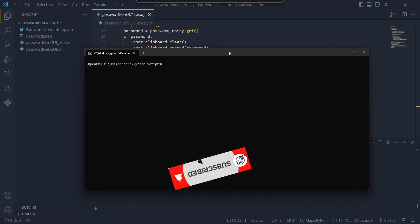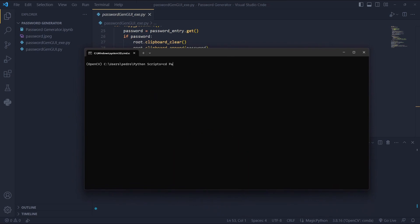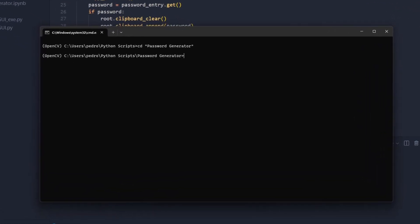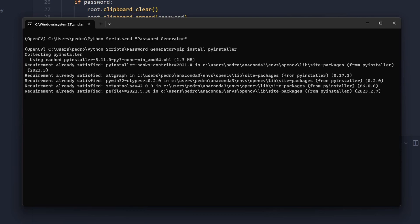You can open the command line in your project and make sure that you have a Python environment. Now the first thing we should do is to install the pyinstaller by running the following command: pip install pyinstaller, then press enter.